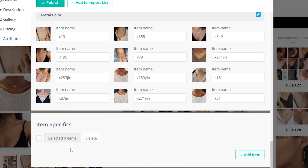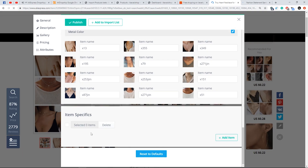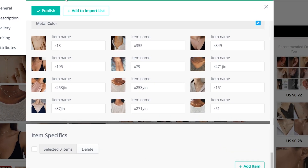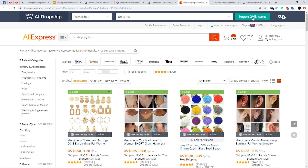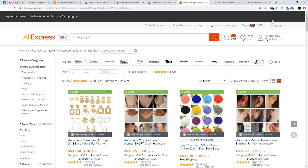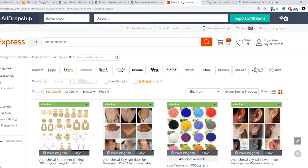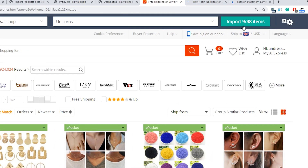Once you have made all necessary changes to the product, click Publish or Add to Import List if you do not want this product to be visible to your customers. Hit the Import button on the extension panel if you want to import items in bulk. The number of products awaiting import and the import progress can both be checked on the Import button.